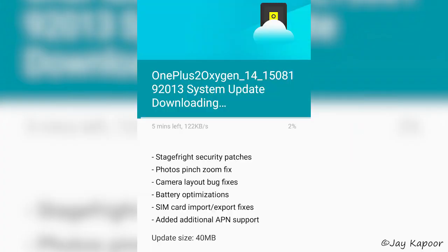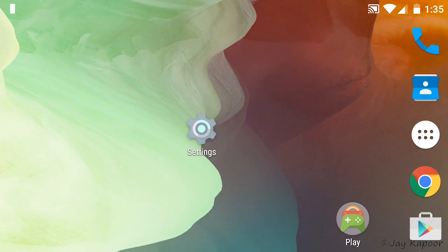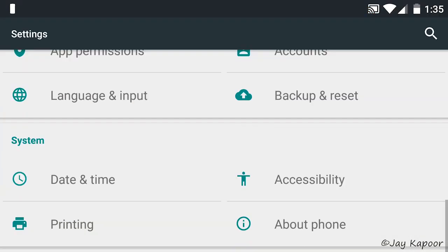So I recommend you to update your OnePlus 2 before rooting. There is a 40 MB update. So just apply that. Now go to phone settings then about phone option.